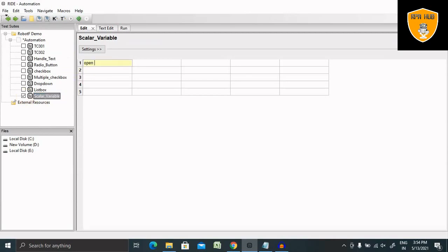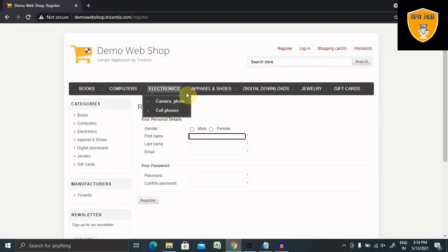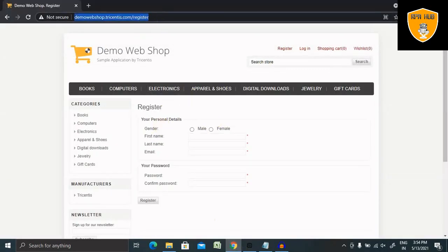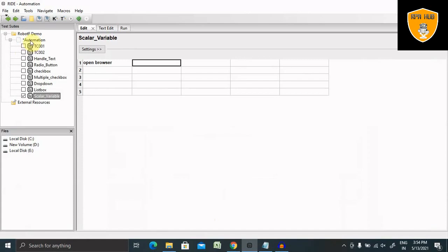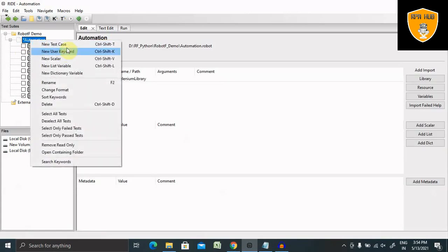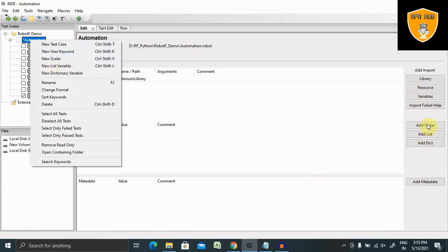Inside this, we'll use the Open Browser activity, and in the Open Browser section we'll use this link. For using this link, I'm adding it inside a variable. To create a scalar variable, you just have to click on New Scalar — you can also add it from here as well.